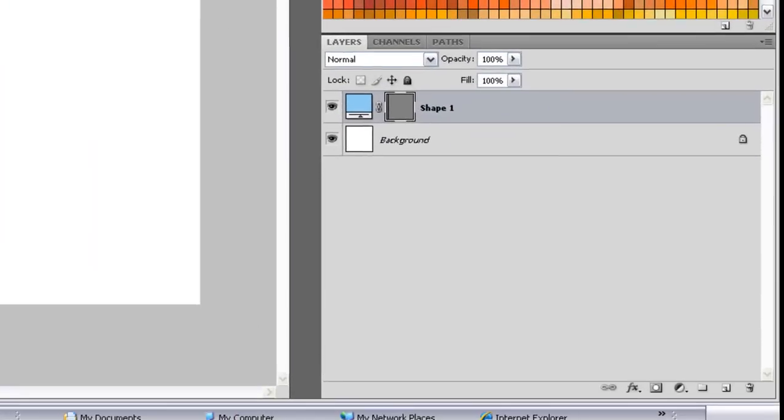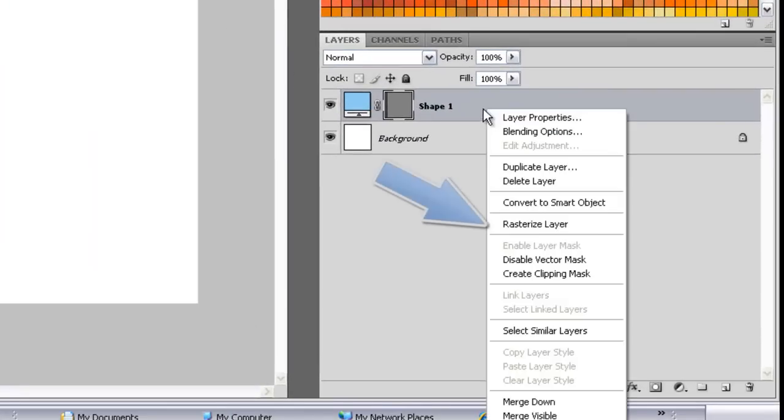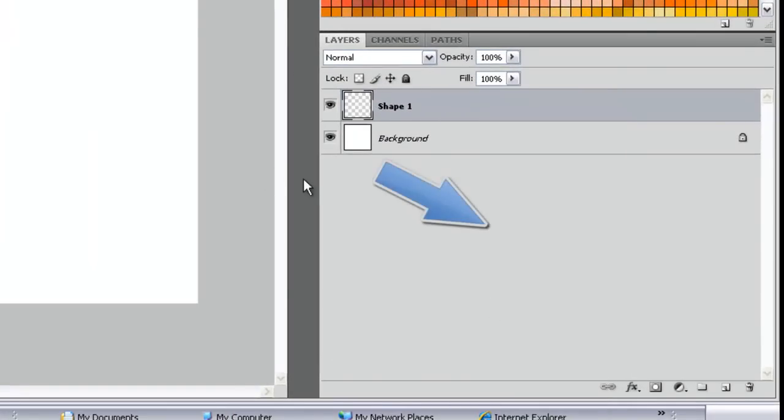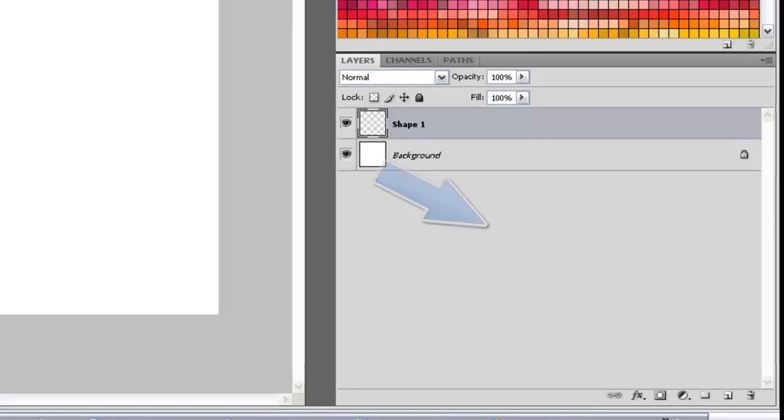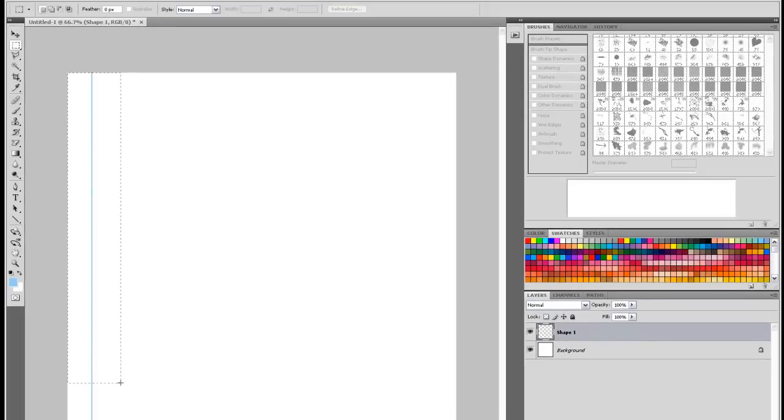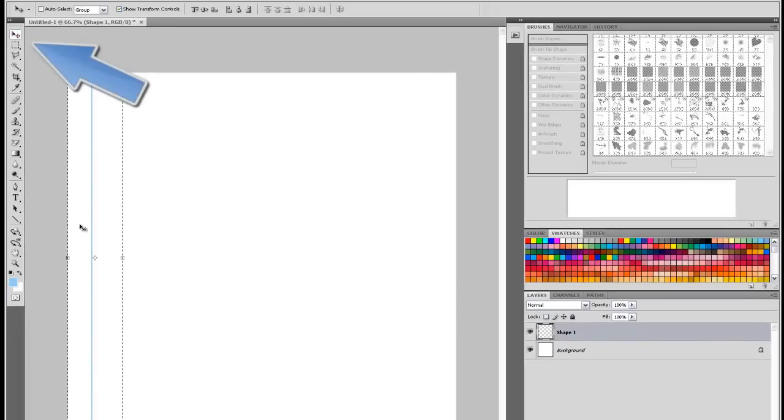First we use the Line tool. You'll see we've created a shape. We've rasterized that Line tool so it allows us to edit the line.